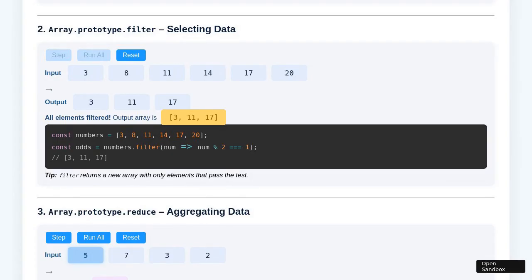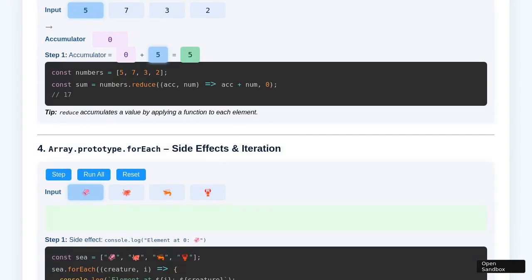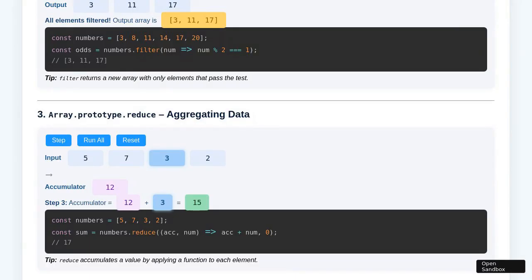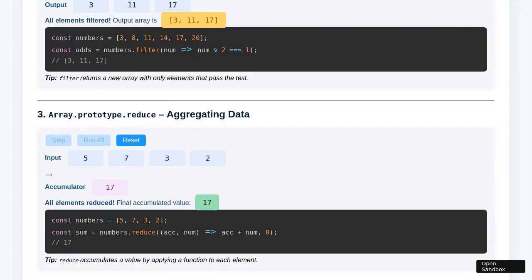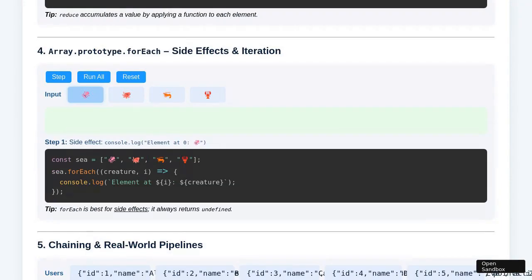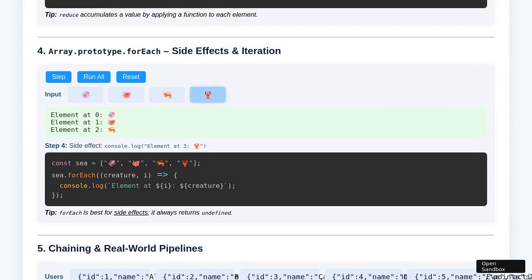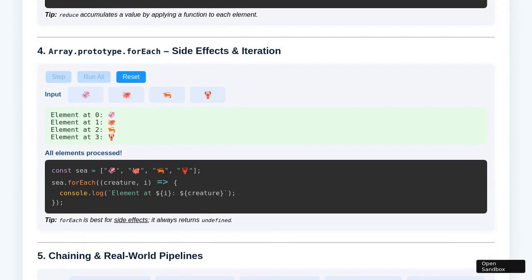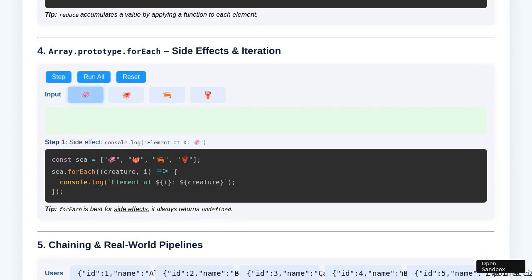The demonstration proceeds to the Array.prototype.filter section. Using the Step button, each element is individually evaluated against the filter condition, with immediate feedback on whether it passes or is excluded from the result. After completing the full array, the session is reset and the Run All button is engaged, quickly producing the filtered array in a single action, reinforcing the difference between stepwise evaluation and batch processing.